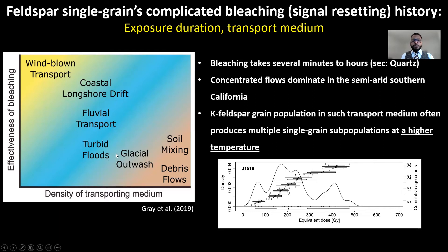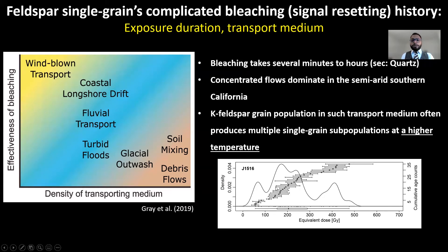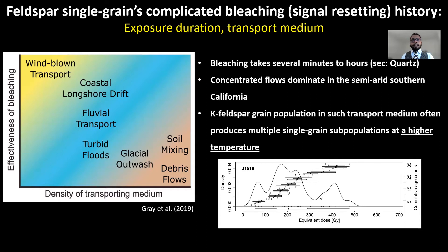Since concentrated flows such as flash floods dominate in semi-arid Southern California, complete bleaching is often not guaranteed. We often see samples with multiple single grain subpopulations, as shown here by this kernel density plot, especially at higher temperature.